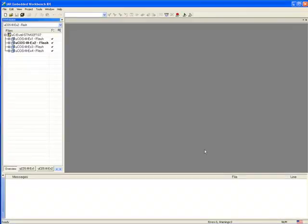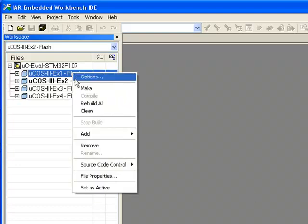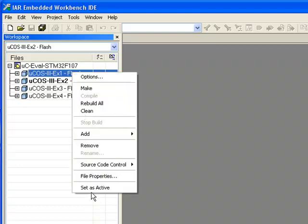With the file open, you'll see four projects listed in the workspace window on the left-hand side of the screen. You can make a project active by right-clicking its name and selecting Set as Active.